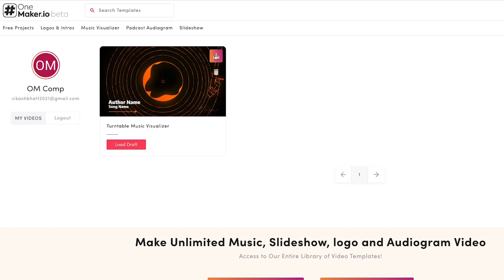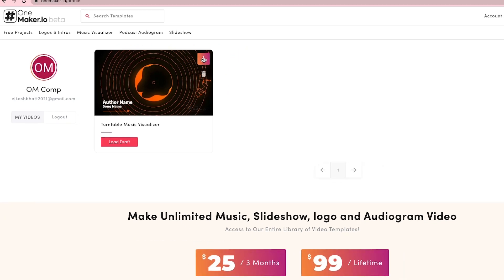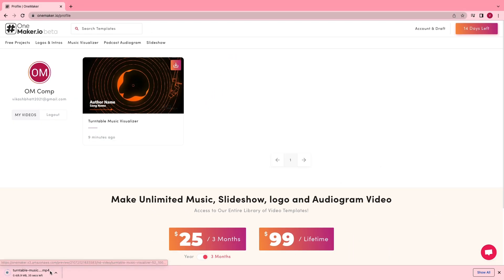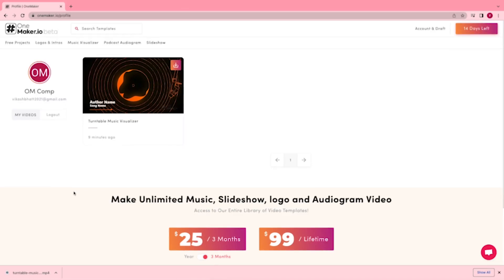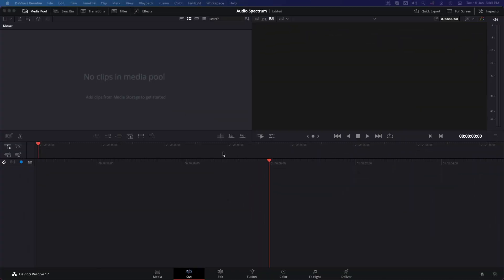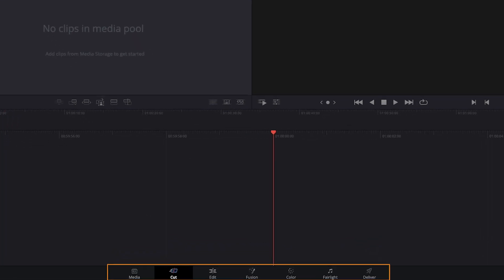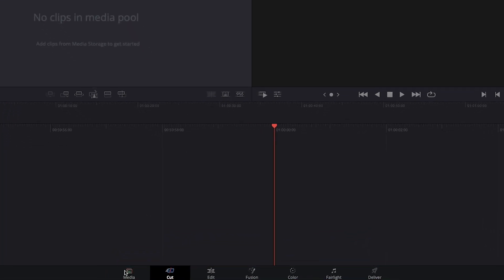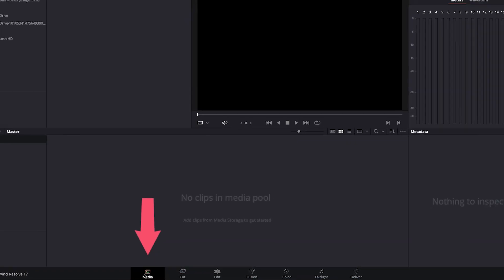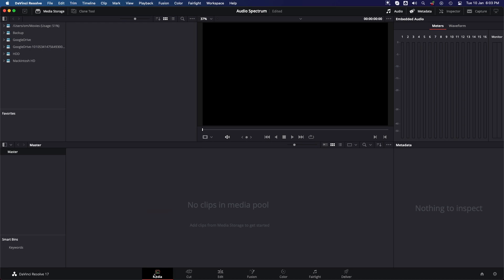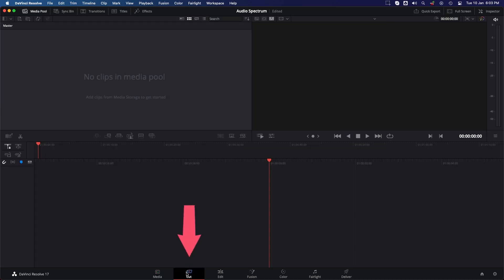We have completed our work at the website for now, and now we are moving on to DaVinci Resolve. This is the DaVinci Resolve interface. The first thing to notice here is at the bottom we have different workspaces like Media, where you will import your files, Cut, where you will apply basic cuts, and Edit, where you are going to edit your video.